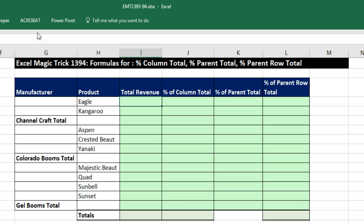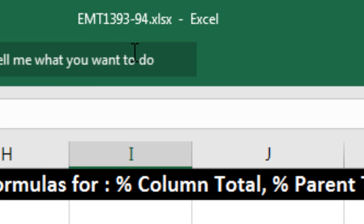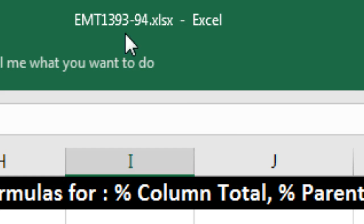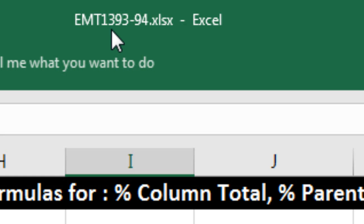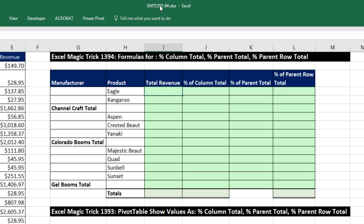Welcome to Excel Magic Trick number 1,394. If you want to download this Excel workbook, Excel Magic Trick 1,393 to 94, so you can follow along, click on the link below the video.